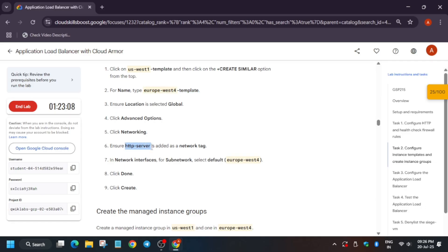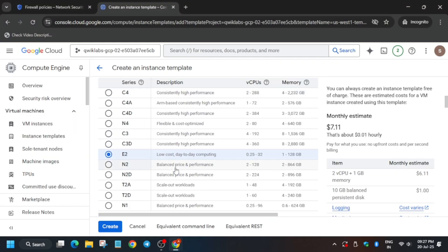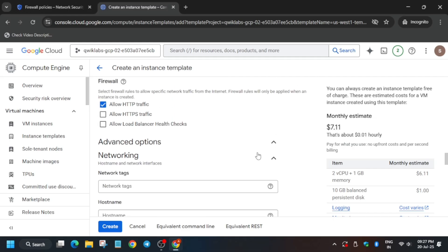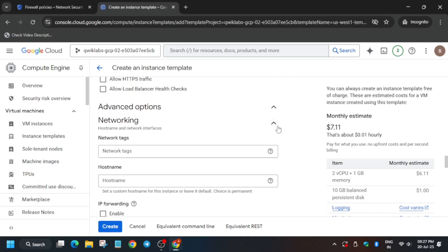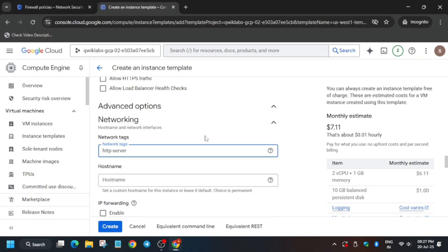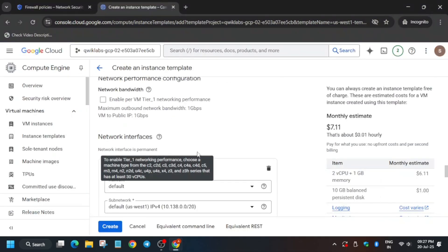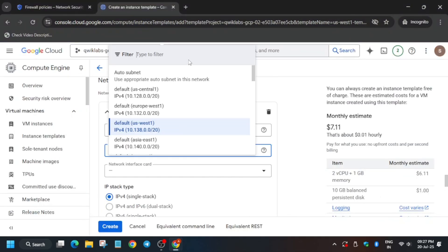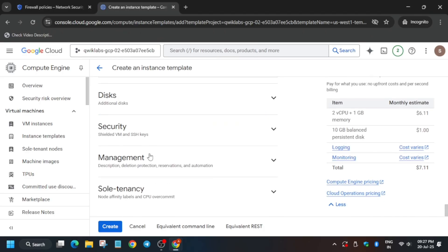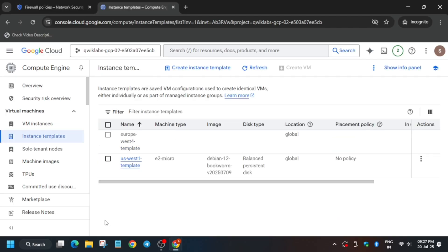Cross-verify whether the 'http-server' tag is present in the networking tags — sometimes it is present and sometimes absent. If it's missing, open the networking section and paste it in. Add the subnet according to the region from the lab instruction — copy the region, enter it in the subnet field, select it carefully, and click Done. Then click Create.